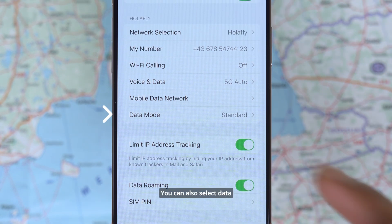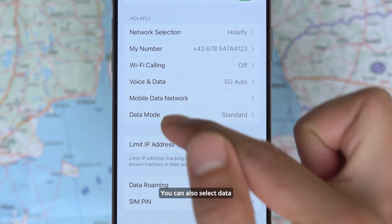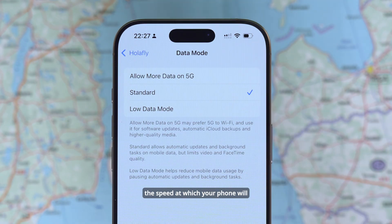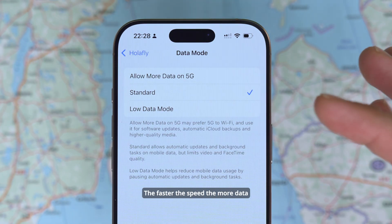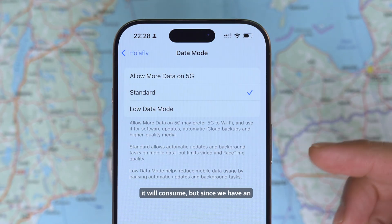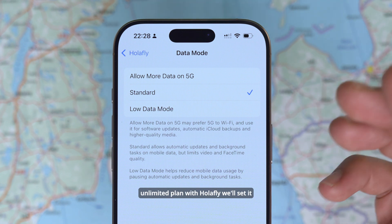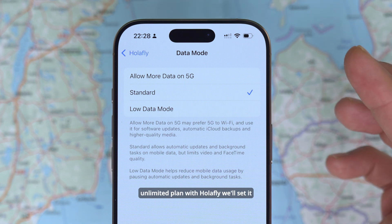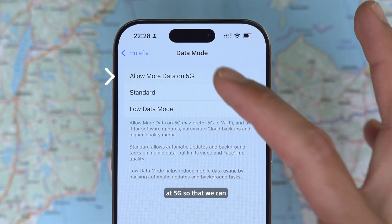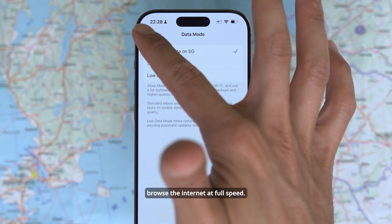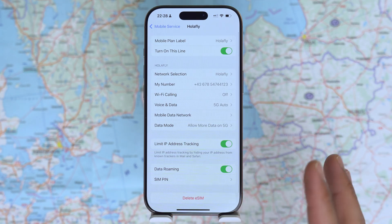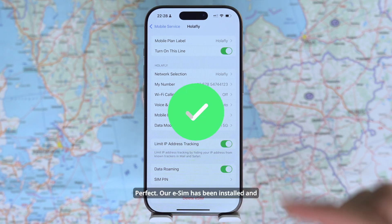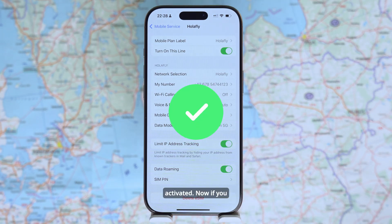Here's a quick tip: you can also select data mode and choose the speed at which your phone will navigate and consume data. The faster the speed, the more data it will consume. But since we have an unlimited plan with Olafly, we'll set it at 5G so we can browse the internet at full speed. Our eSIM has been installed and activated.